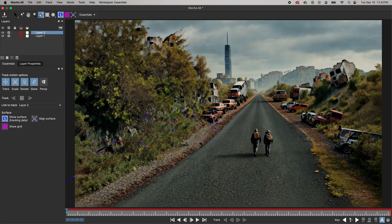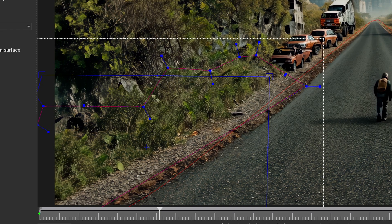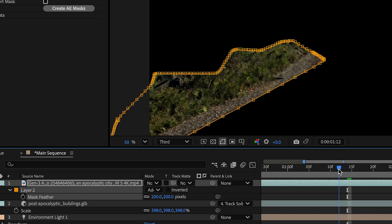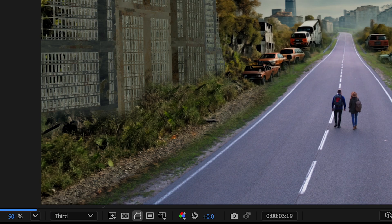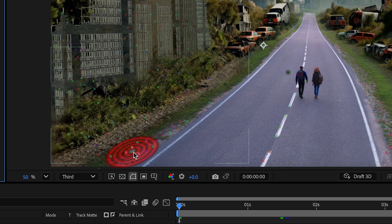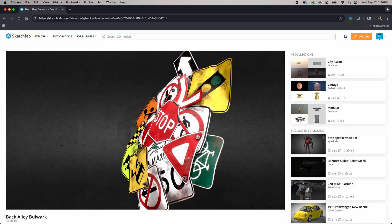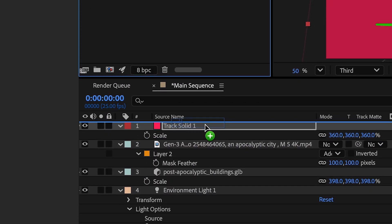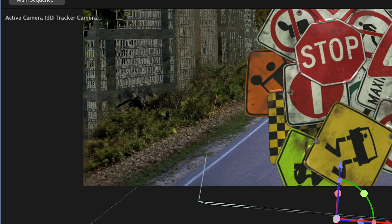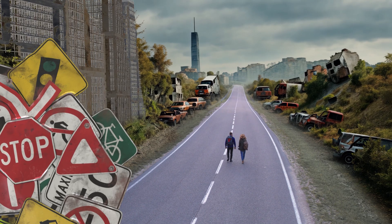Jumping ahead a bit: I used the same process as before, tracking another layer in Mocha. I grabbed some bushes from the Gen 3 scene and overlaid them on top of the building layer for more environment blending. Once tracked and feathered, it looks really realistic. Then I selected another tracking point from my main bottom layer and used that for a second 3D layer from Sketchfab — dragging it in, using the Shift Parent Pick Whip trick to track to the new solid, and making adjustments. That's looking really good. Here's the final result.